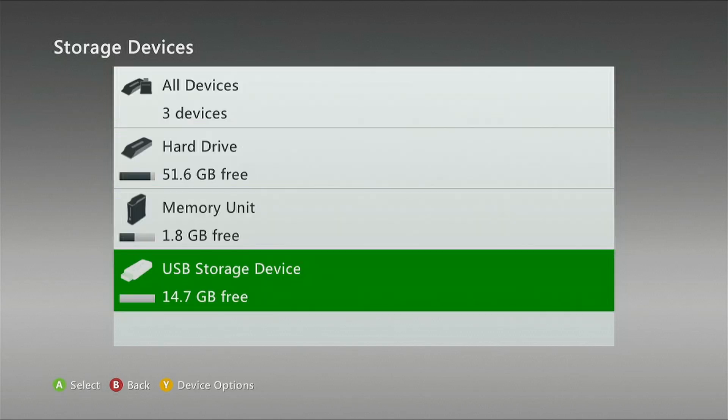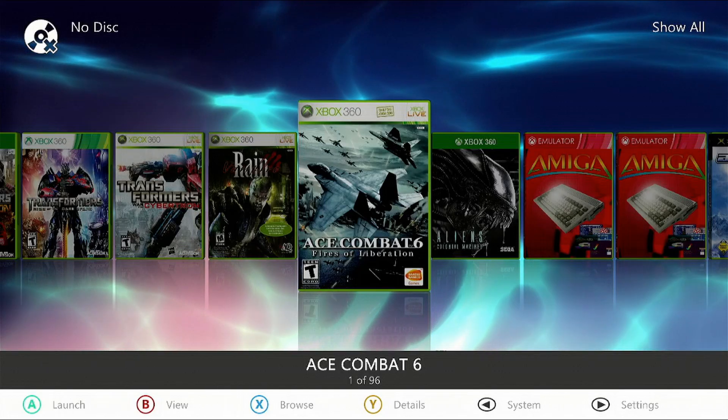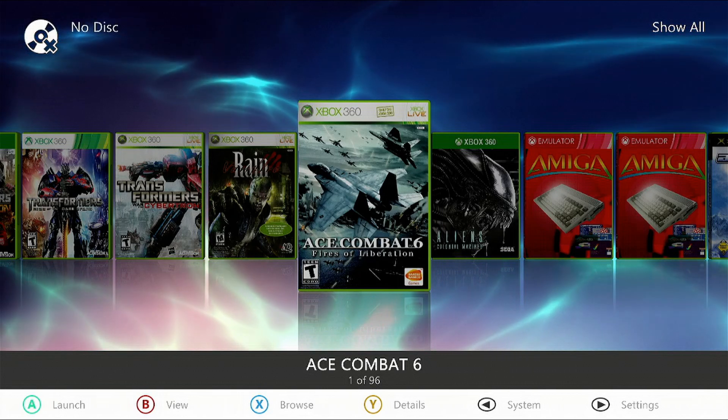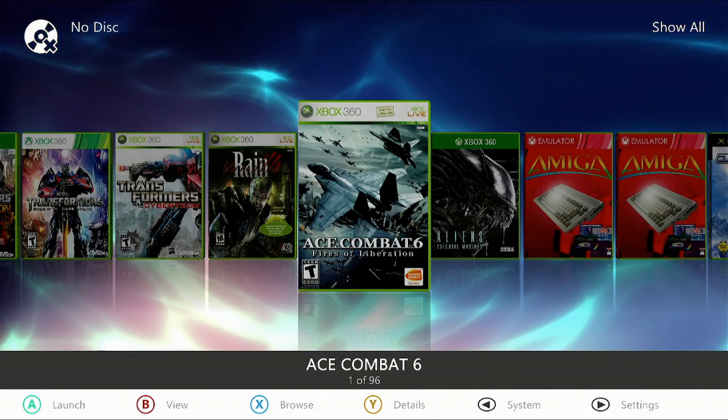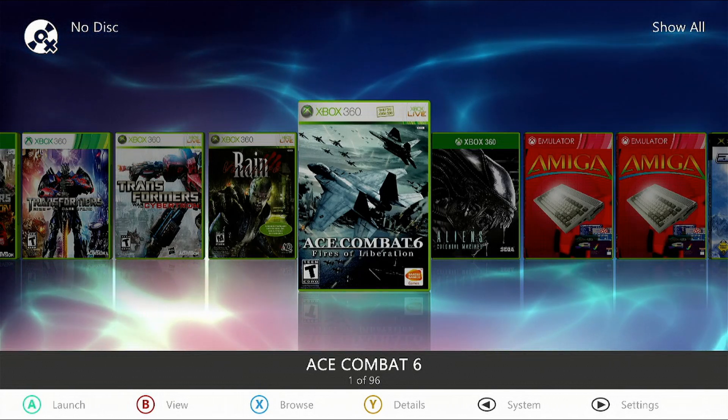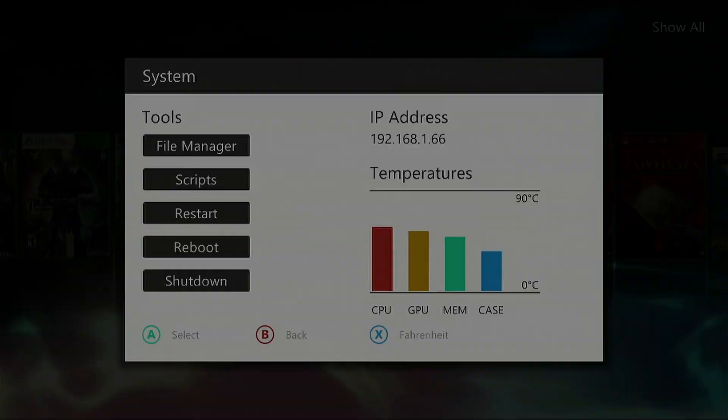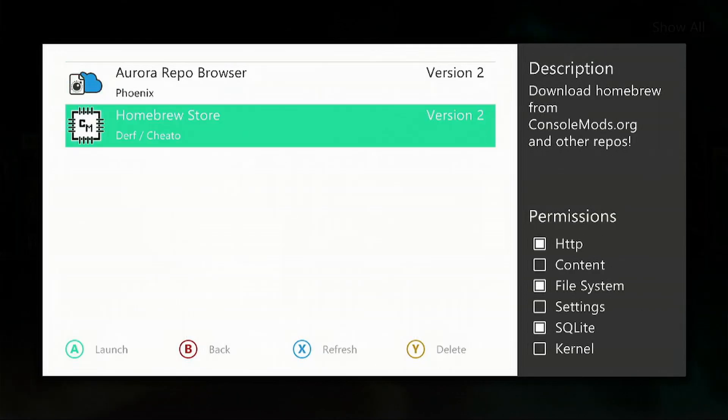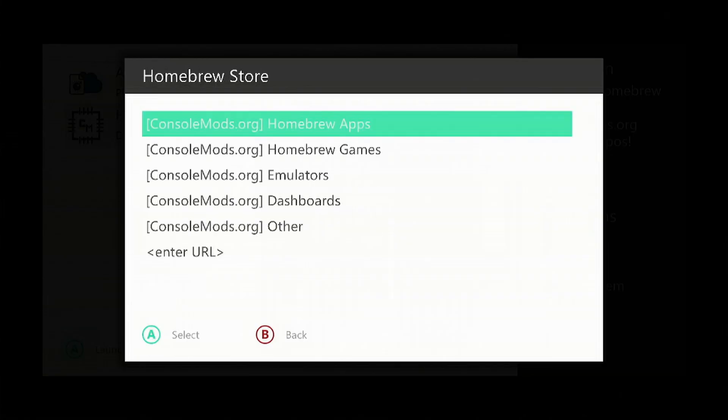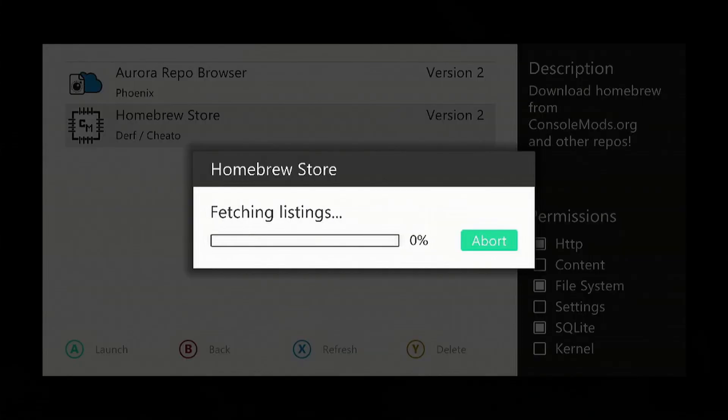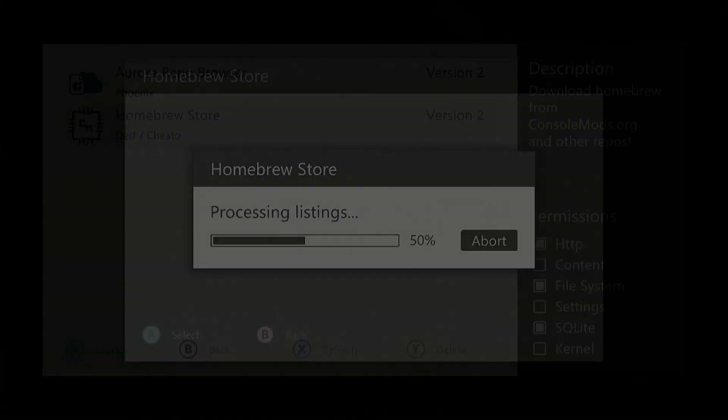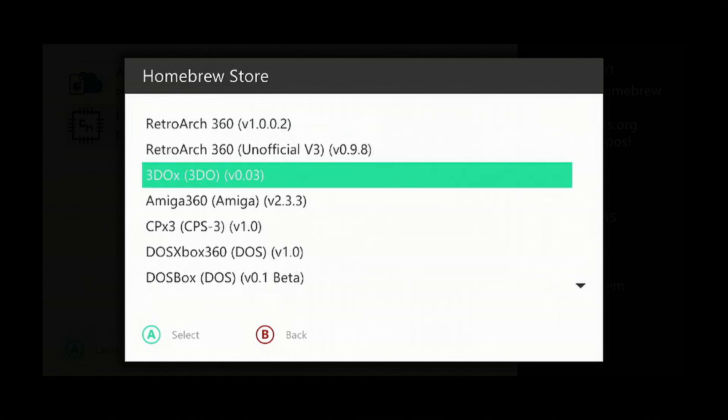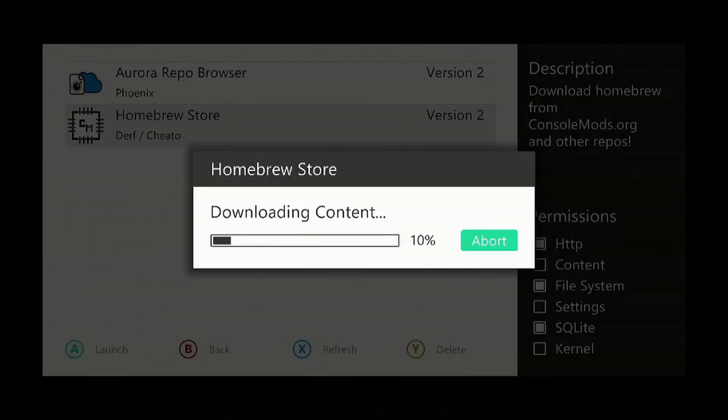Now we're going to download the emulator. Press the back button on your controller, go to scripts, go down to homebrew store, then emulators, and of course the 3DO X. Select yes to download it.